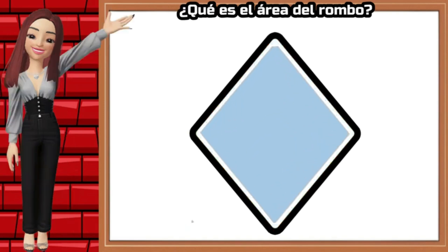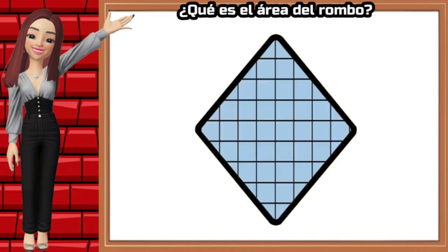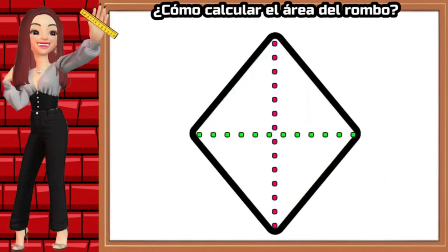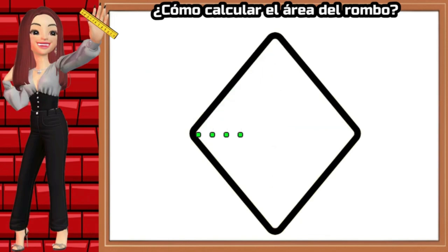The area of the rhombus refers to the space enclosed within its four sides. This space is measured in square units like square centimeters or square meters. The area of the rhombus is calculated using its two diagonals.